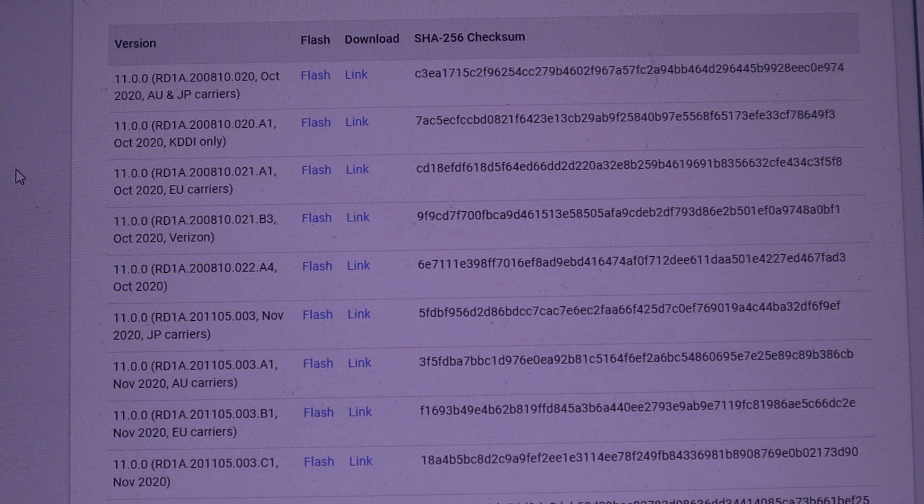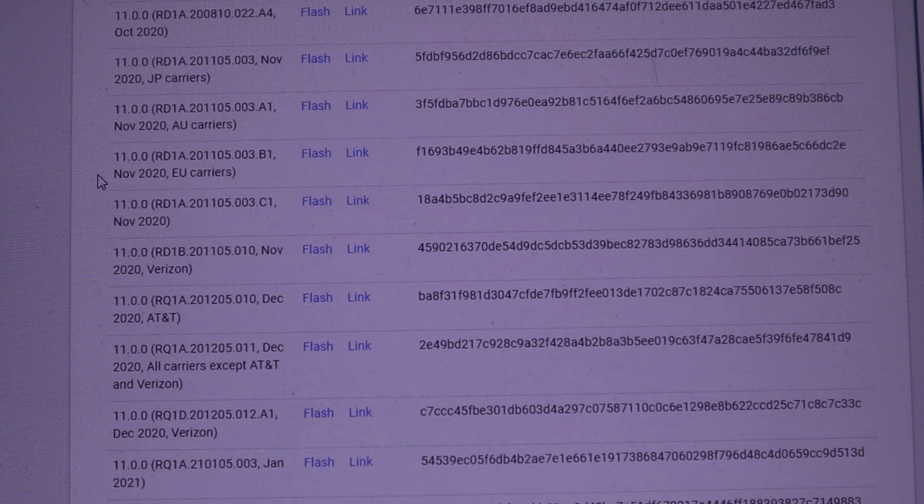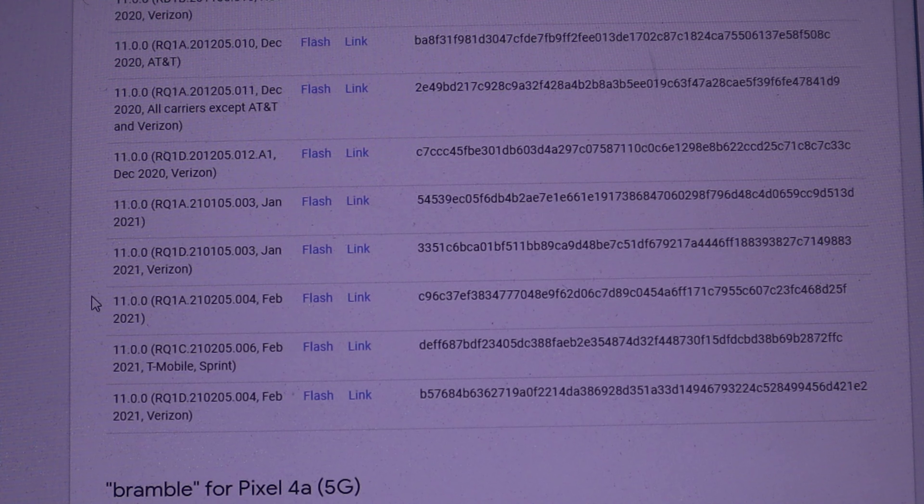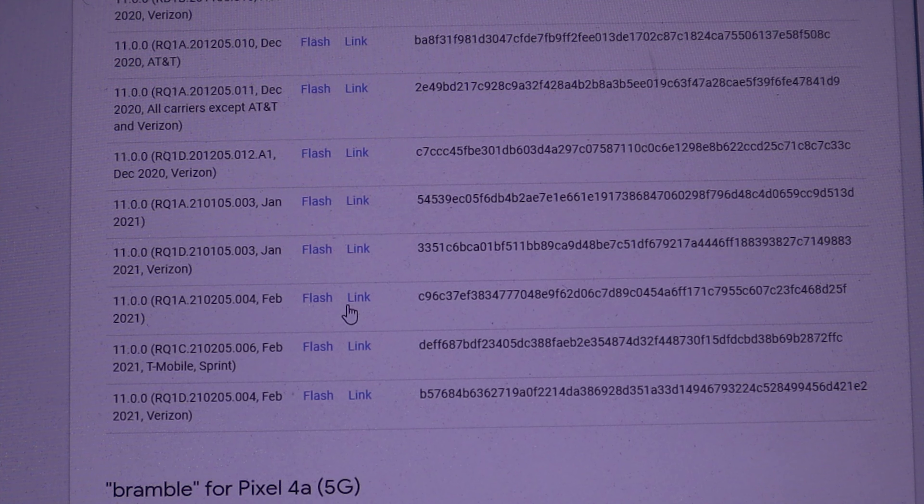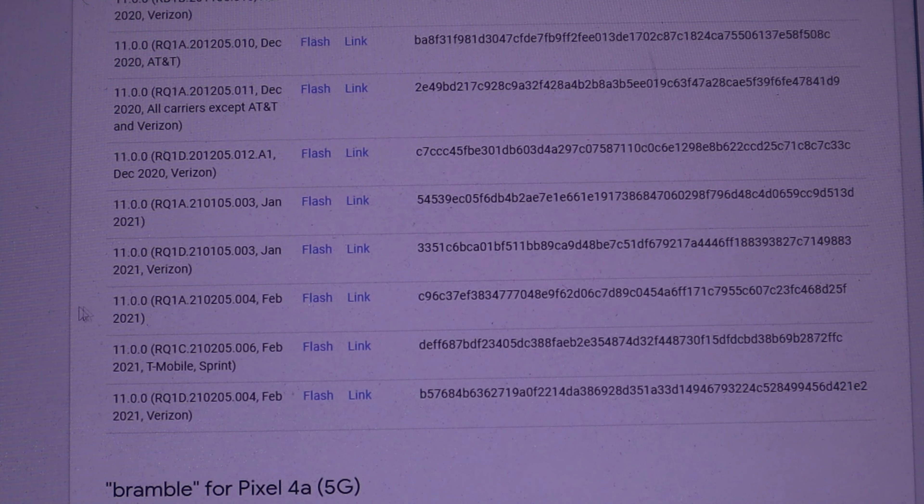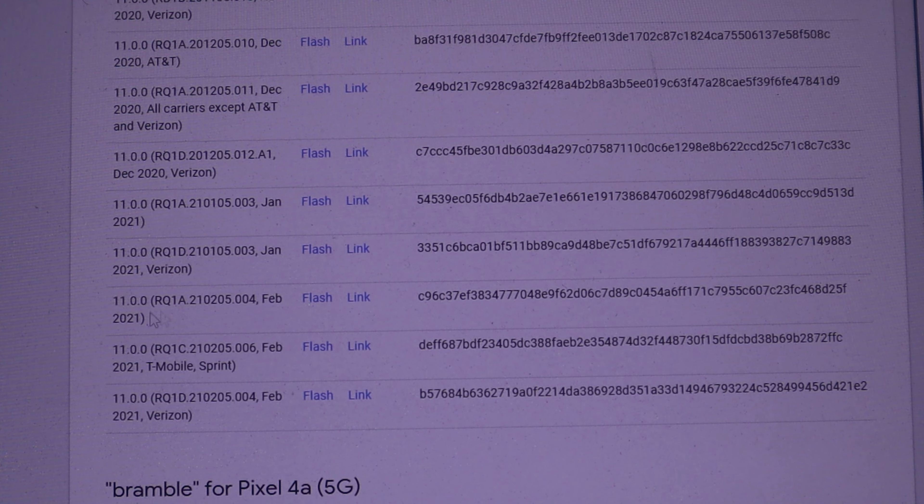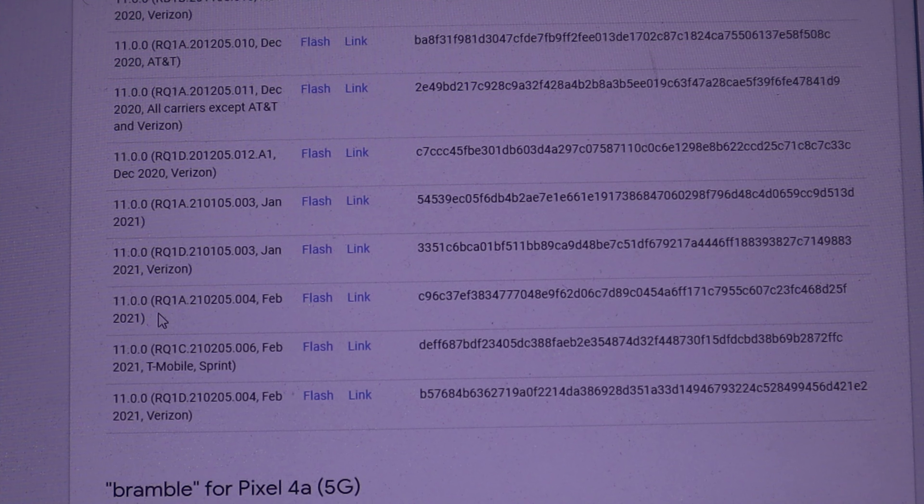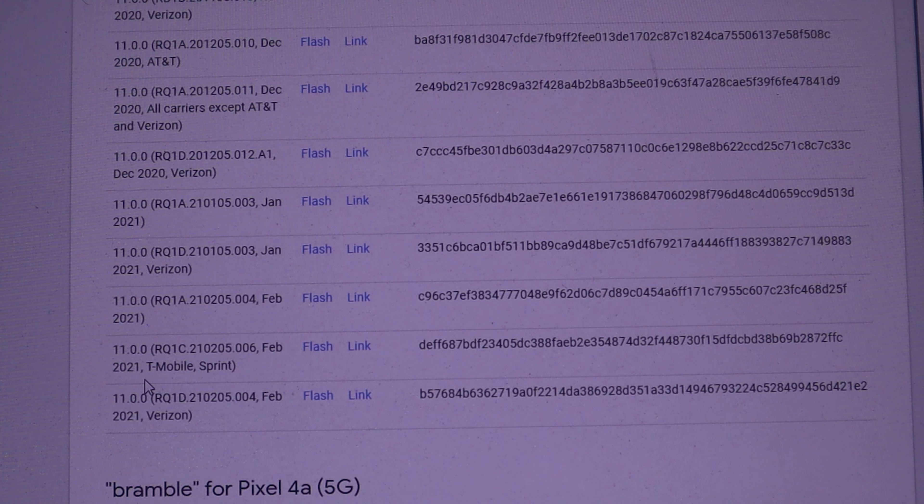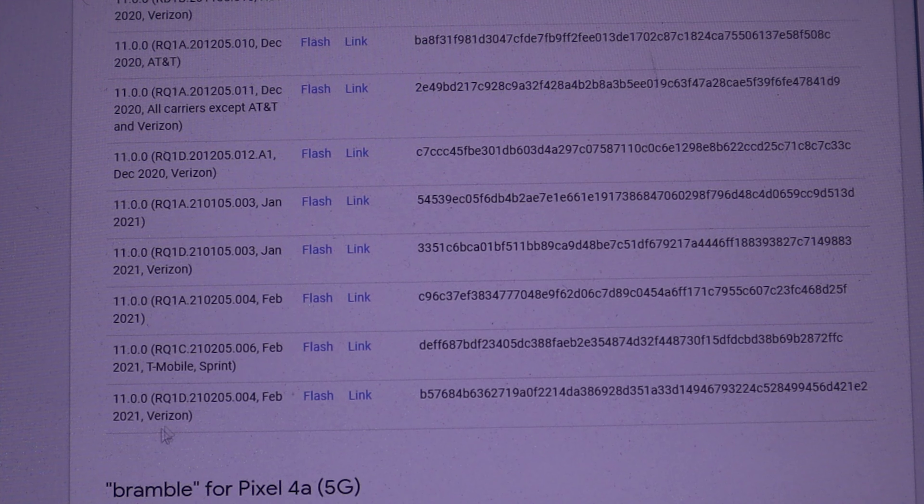Since I have Pixel 5 Redfin, I'm going to scroll down until I see February security patch. Another thing you want to do is make sure you download the correct one for your service provider. If you have Google Fi, you click this first one right here. Me, I have T-Mobile, I will click this one. And if you have Verizon, you will click on this one.